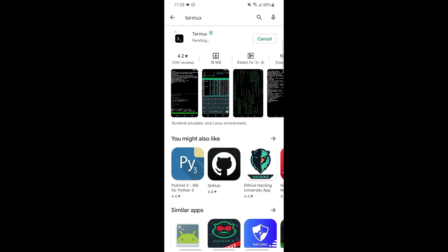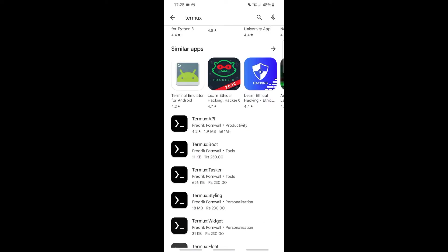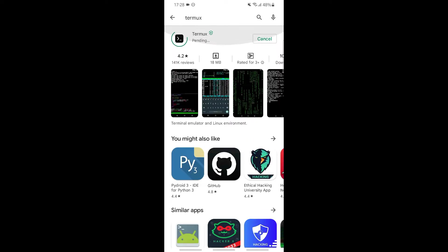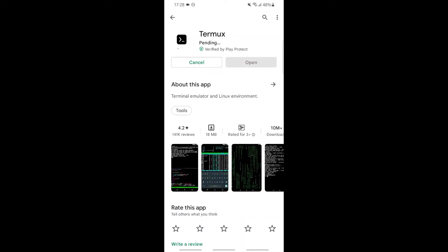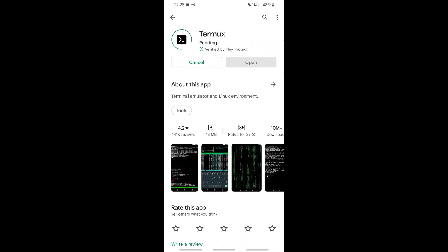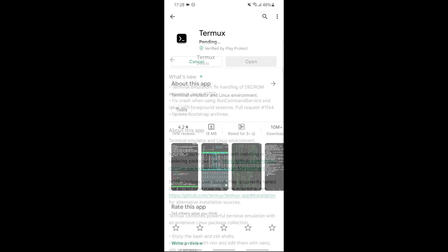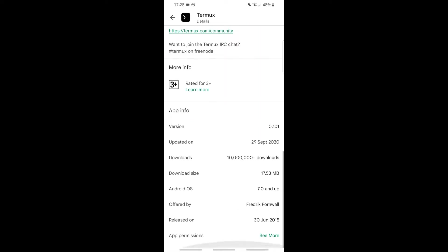After that, I'll show you some features. Click on this icon for Termux. You'll be redirected to this page. Then click on About this app. We'll see the features and app information.